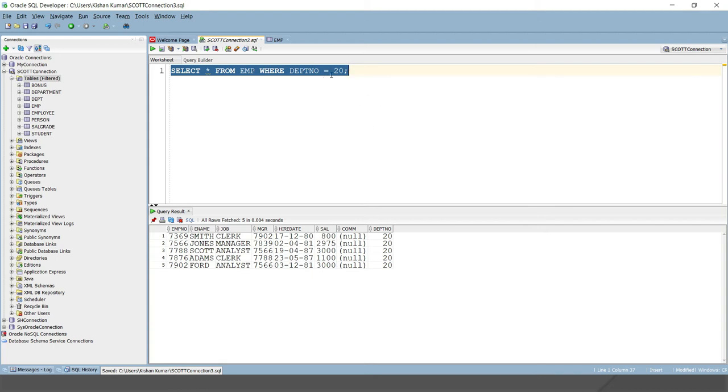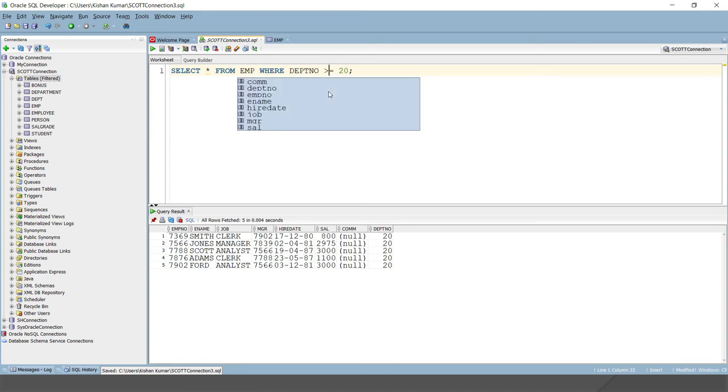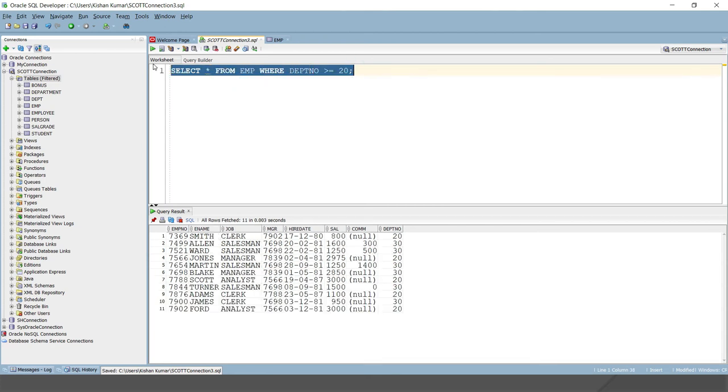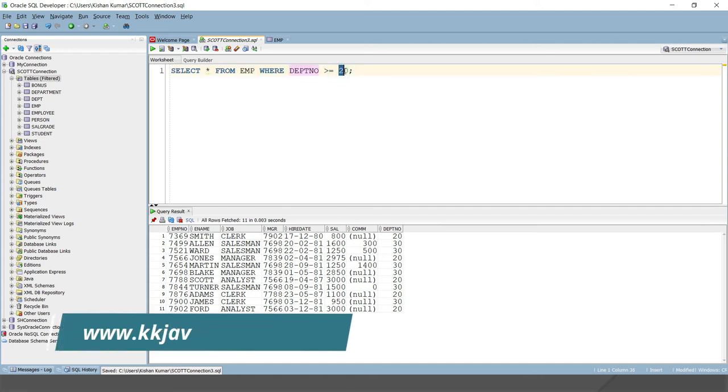Similarly, if you want, here you can impose the condition dept number greater than equal to 20. If I run this, then here you can see all the departments which are having value either 20 or greater than 20 have been selected.